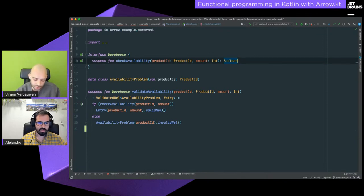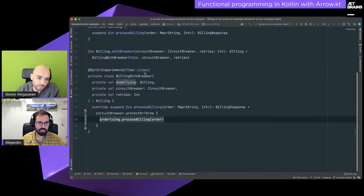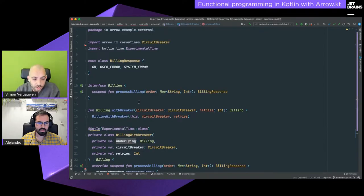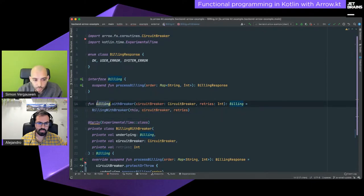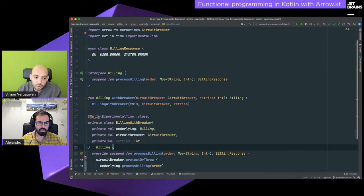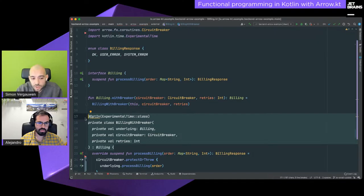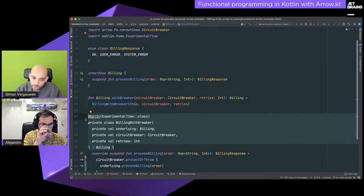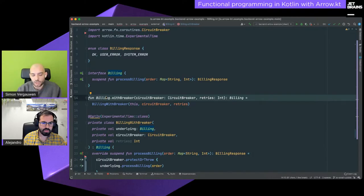By making it an extension function we can guarantee this logic is always the same, only depending on the implementation of checkAvailability. Modeling functions as member functions of an interface versus extension functions on an interface has a very big architectural difference. Another useful thing we can do with interfaces is composition — here we compose the Billing interface with a CircuitBreaker data type using the decorator pattern.